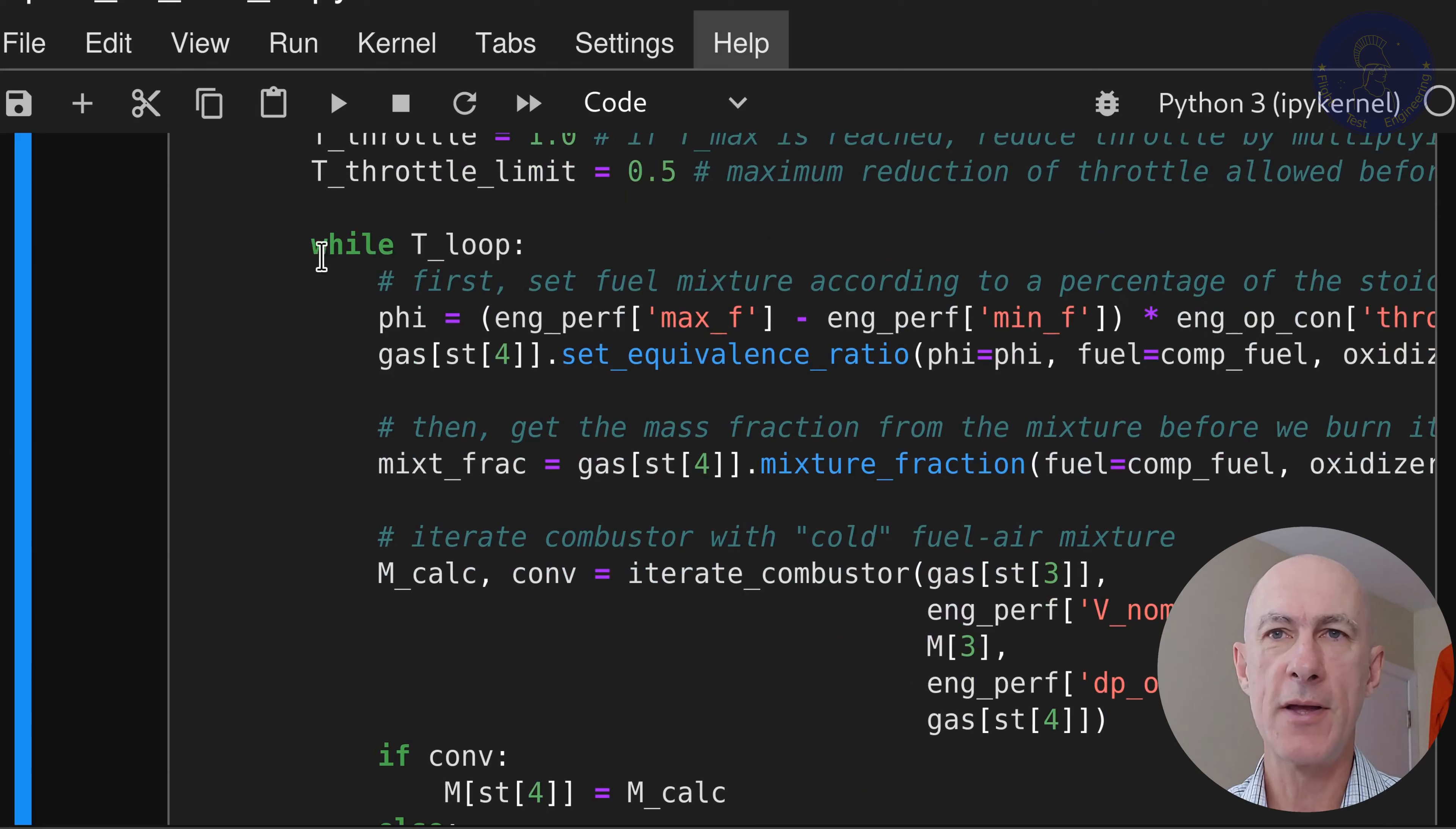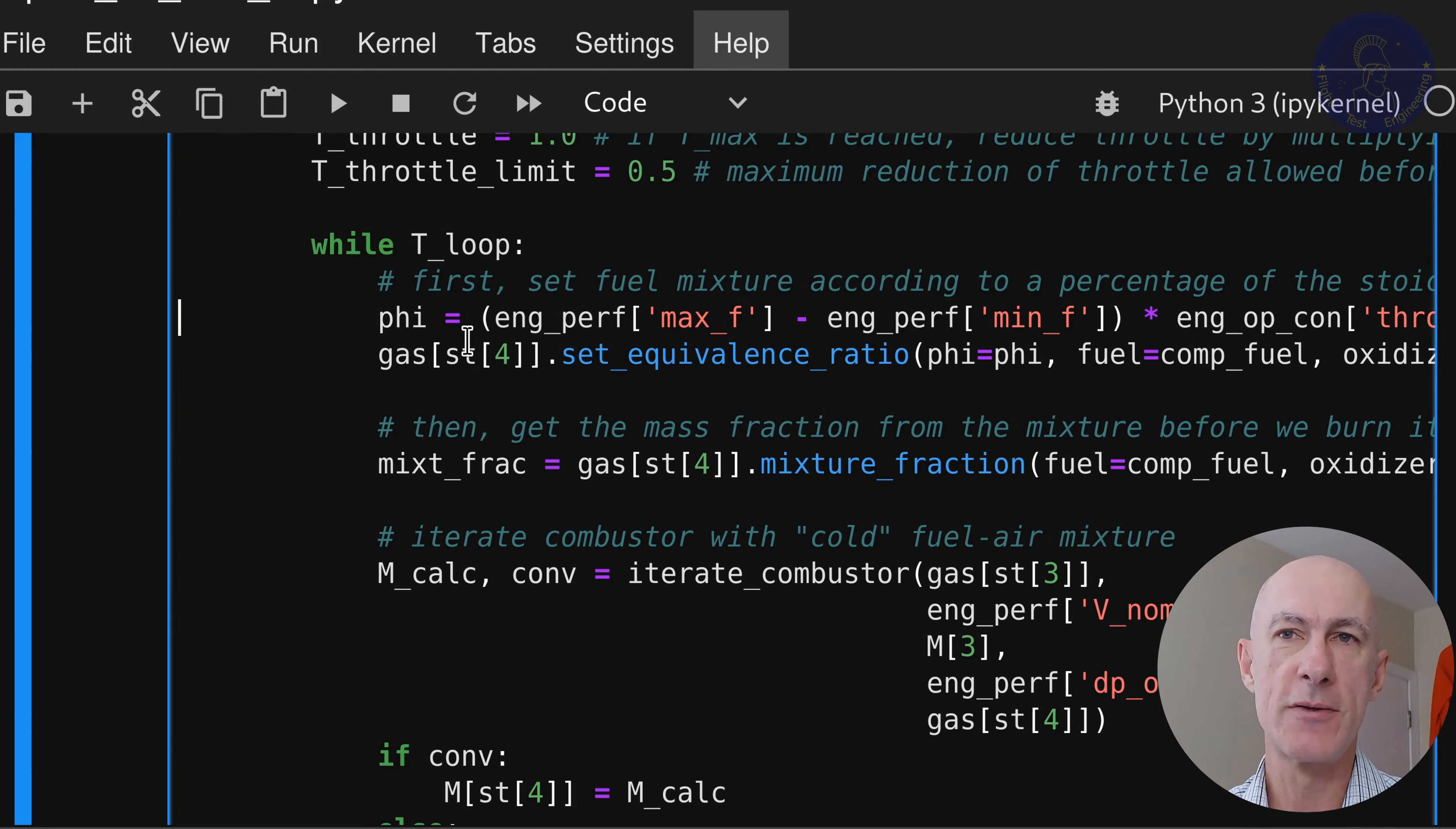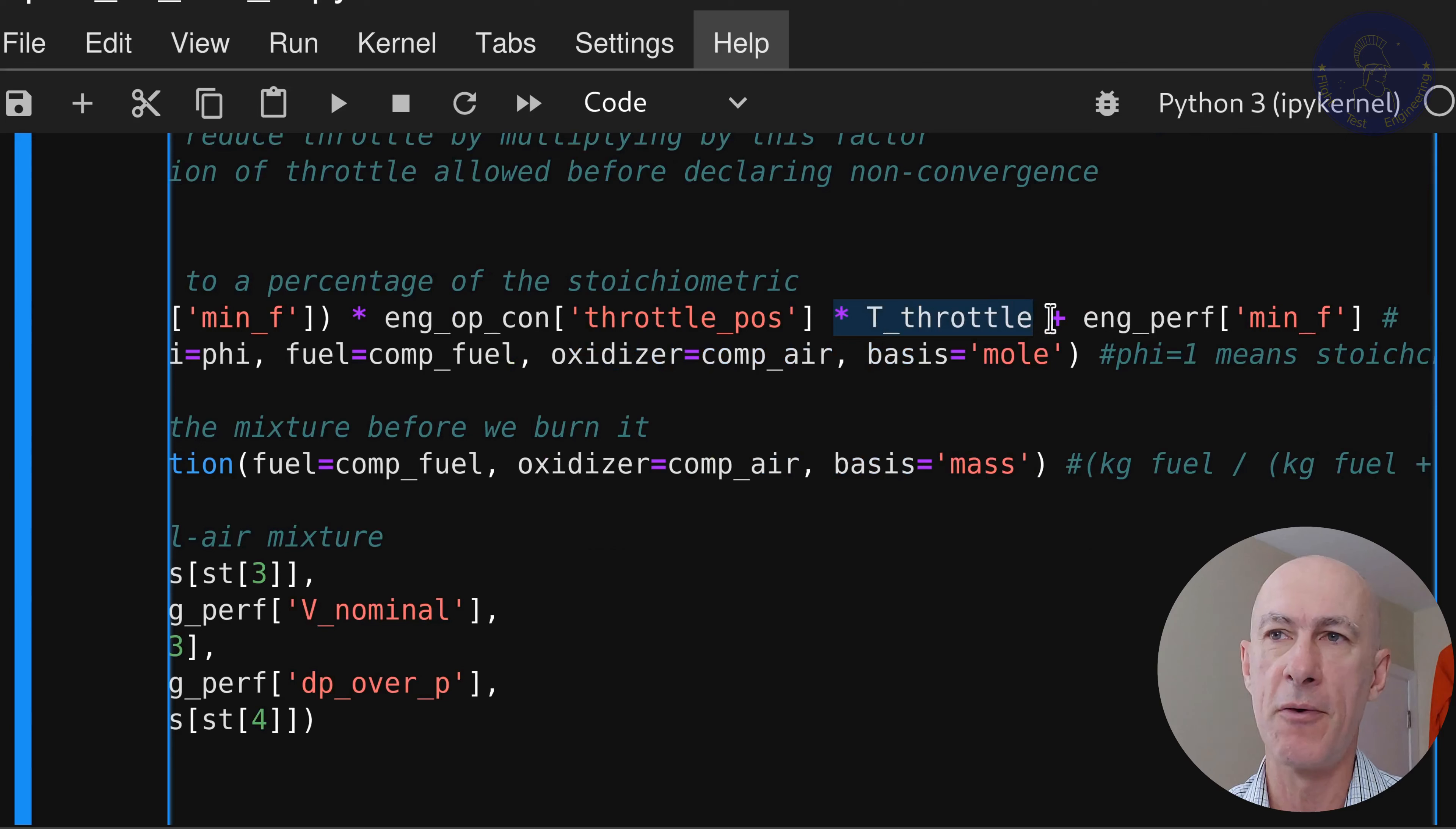And then this next variable, t_throttle_limit, is going to be the lower limit that we can throttle back the engine. So let's say that we can throttle back maximum 50%. So the next thing is that we're going to add, of course, our while t_loop is true. This is all the stuff that we had before.